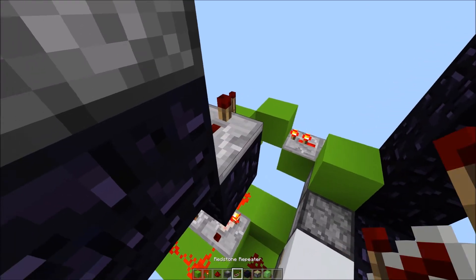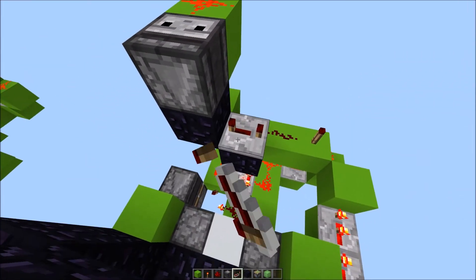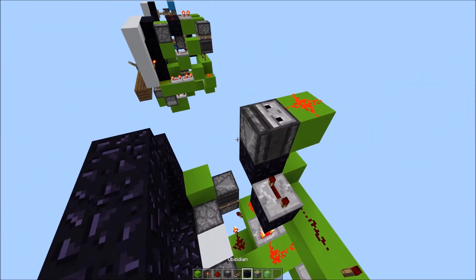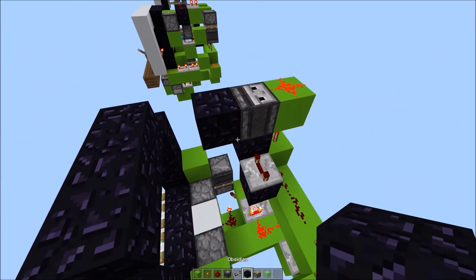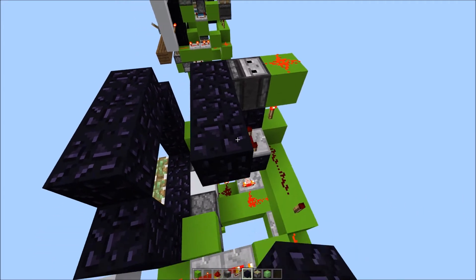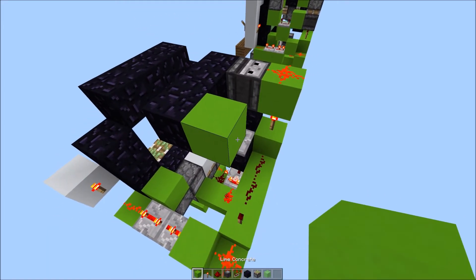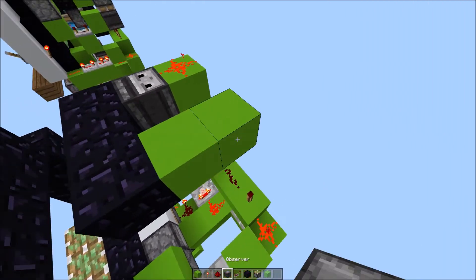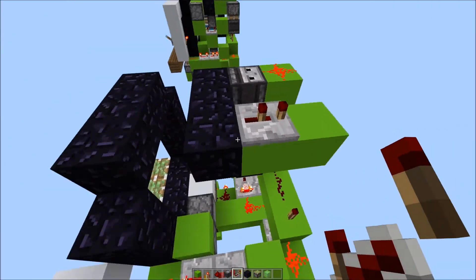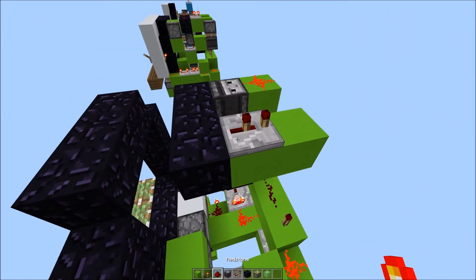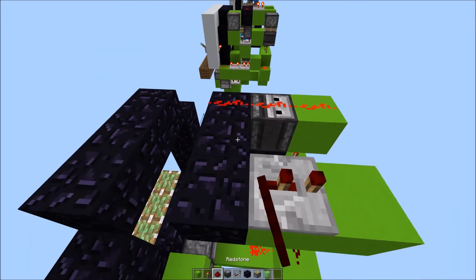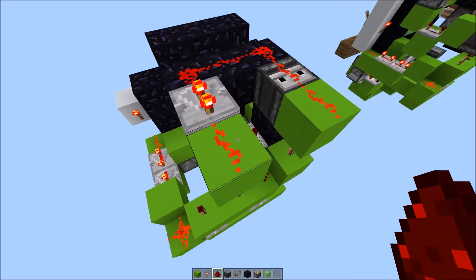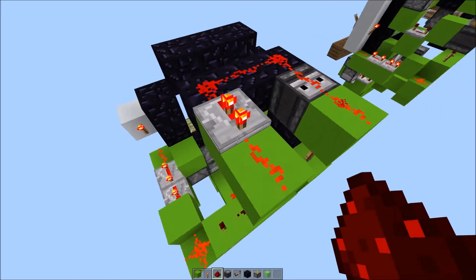A repeater set to 4 ticks here. Then place 3 blocks like this, 1, 2, 3. And place 2 blocks out. A repeater set to 2 ticks here, facing this way. And redstone dust all over here.